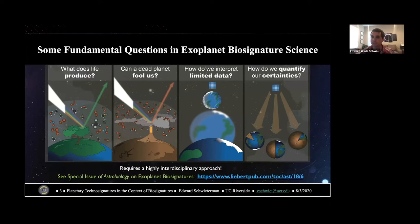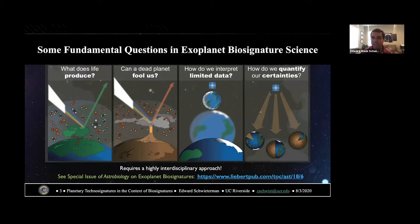The fundamental questions in exoplanet biosignature science really demand a highly interdisciplinary approach. Some of these questions are: what does life produce? Can a dead planet fool us? How do we interpret limited data? How do we quantify uncertainties? There's a clear role for biologists, geochemists, other geoscientists, atmospheric chemists, astronomers, and people who think about statistical analyses of large data sets.